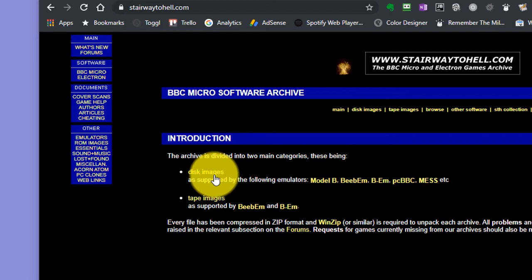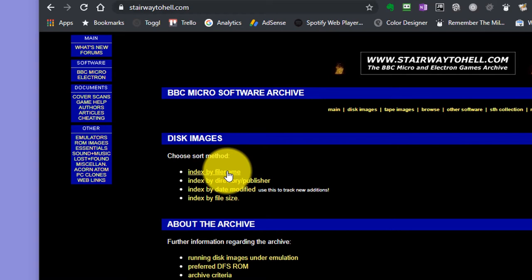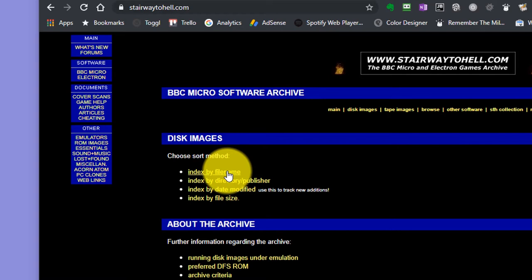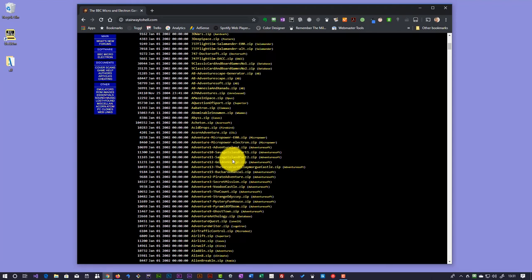So if we go to the BBC micro section, you can see that we can then come into our disk images area. And we can then look at them sort of say by file name. And here we have a list of all the BBC micro games pretty much that were ever written. And we can simply then find one that we want to download.